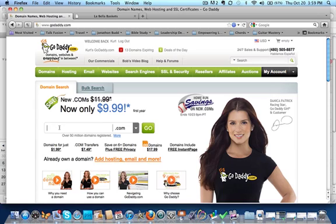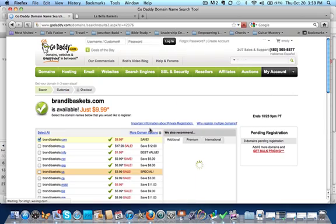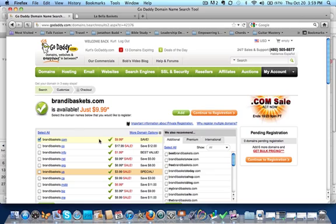You would have to go out and search, and I'm just going to do that right now. I'm not going to buy it, but let's just see brandybaskets.com. Let's see if it's available. You click on the Go button and it is available, brandybaskets.com. So she could go out and buy that domain.